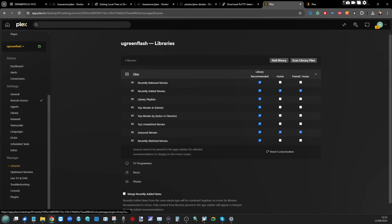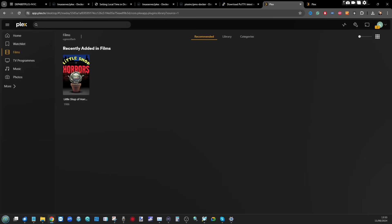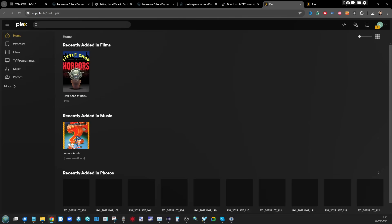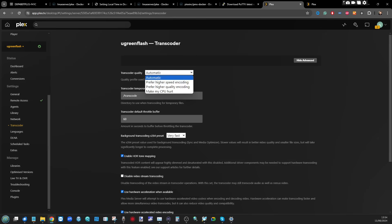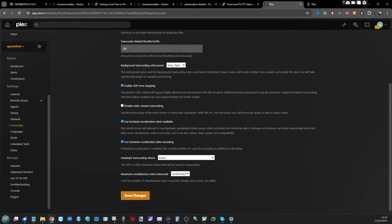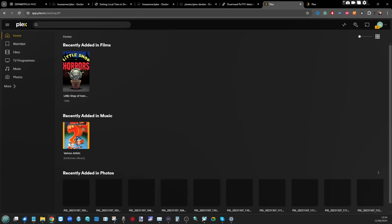The time metadata scraping takes will vary depending on your library size. If you want, you can re-scrape metadata for a specific folder and change the metadata database agent for harder-to-find content. When it comes to transcoding — if you bought a Ugreen NAS with a decent CPU you'll want hardware transcoding. Go to More, select your NAS, click the three dots, go to Manage Server, Settings, then Transcoder. Select the quality option, scroll down, and under Hardware Transcoding Device you can choose integrated graphics or set it to automatic. Most Ugreen NAS devices now ship with integrated graphics, so automatic works well.